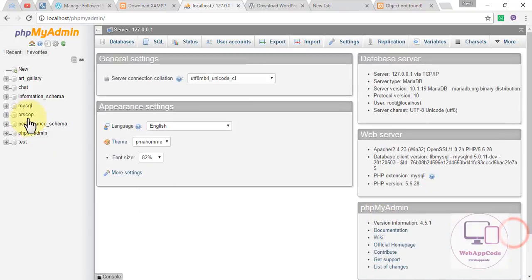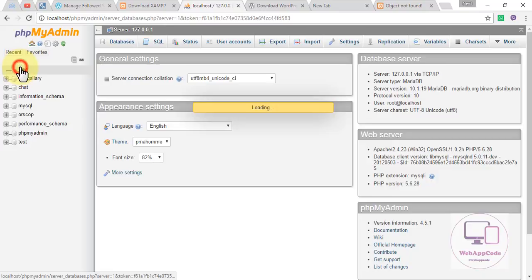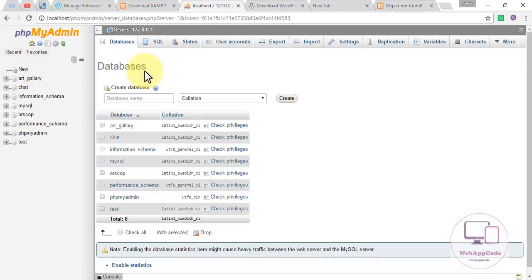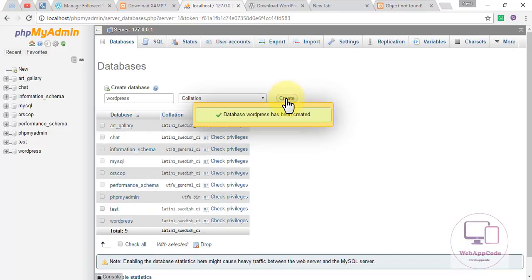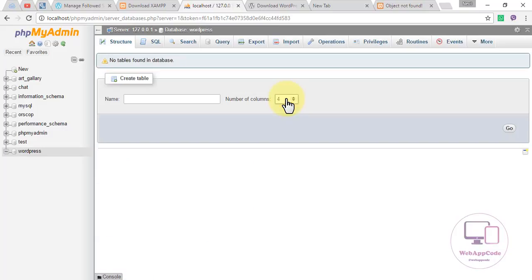After that, create a new database. Name the database 'wordpress'.